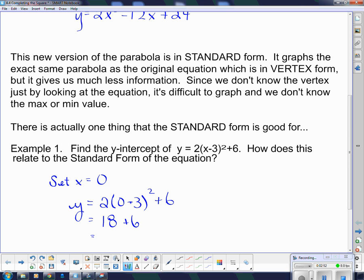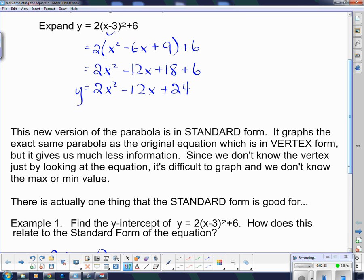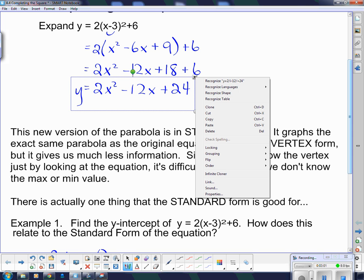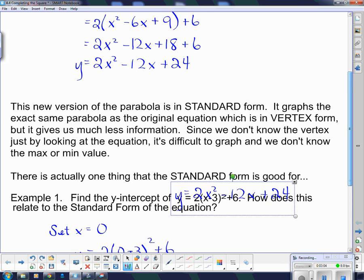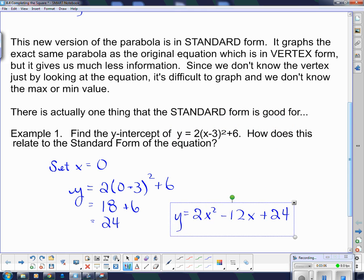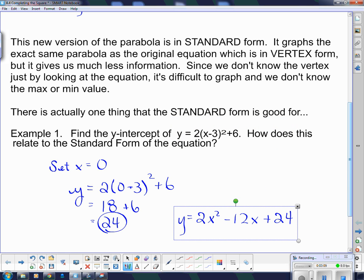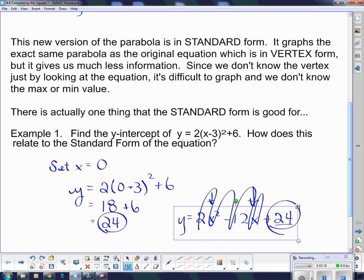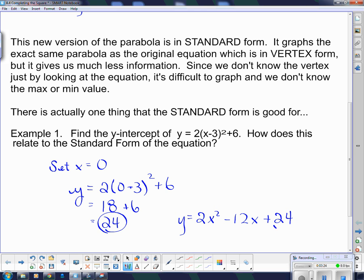That gives me negative 3 squared is positive 9, times 2 is 18. Then I add that 6, which gives me 24. Comparing that to our standard form equation, it's no coincidence that the y-intercept is actually the constant term on the end. If I plug 0 in for the x's, those terms go away and all I'm left with is 24. So standard form is useful only to tell us the constant on the end is the y-intercept — otherwise I'd rather have vertex form.